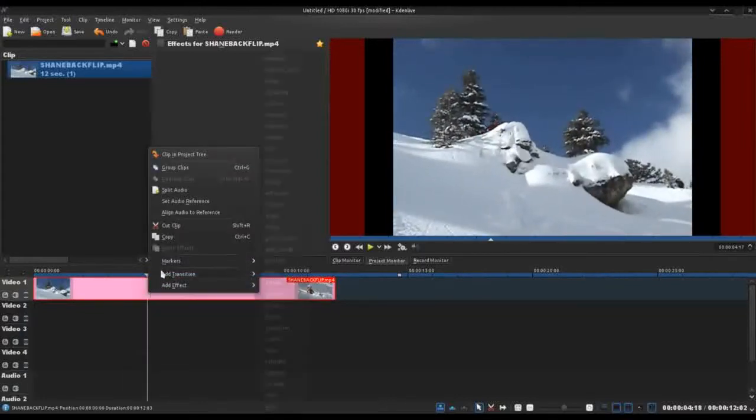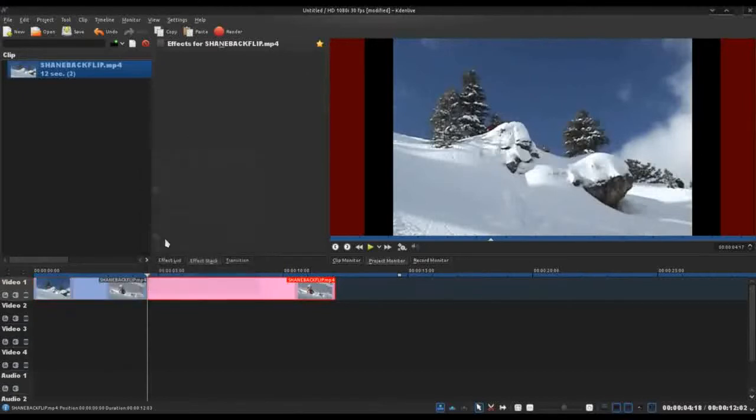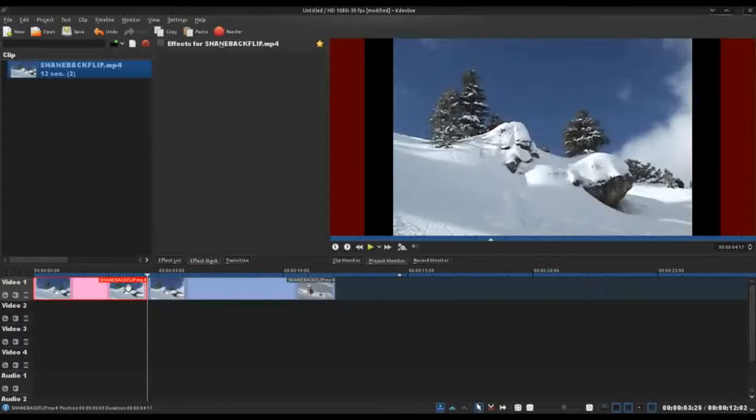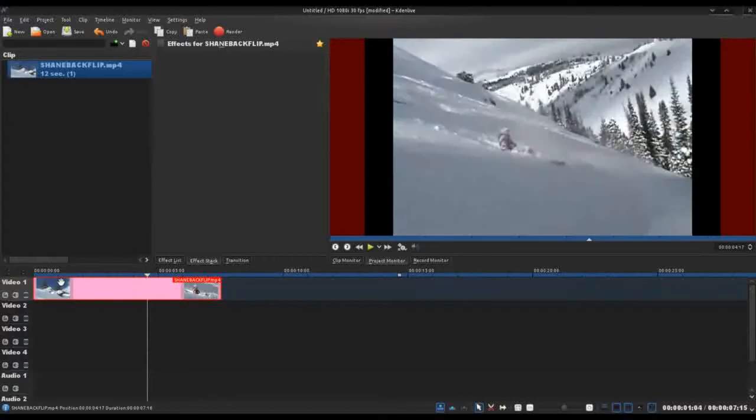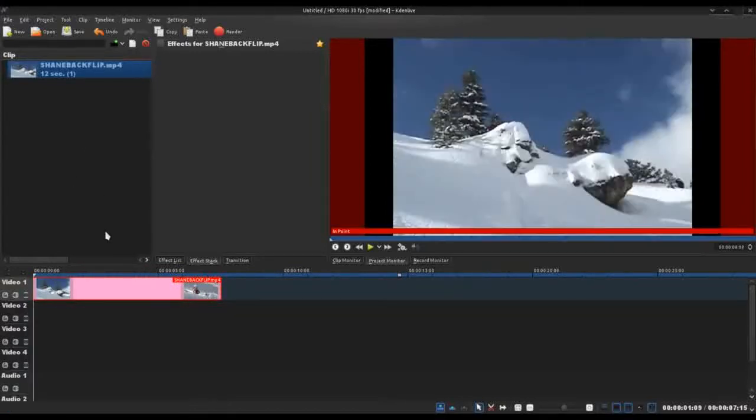You can by the way use Shift plus R to cut the video at the marker. I'm going to delete that and move this across. Right, Control Home will bring the video to the beginning and I'm going to just play.